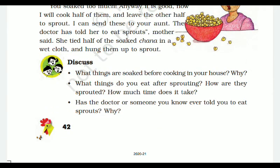Discuss what things are soaked before cooking in your house. As I have mentioned in most of my videos, whatever textual questions are given in your textbook will be provided in PDF format through the WhatsApp group. So whenever you see any kind of study material on the WhatsApp group, download it and write it in your class notebook. Some examples of foods that are soaked before cooking include chana, rice, and rajma.